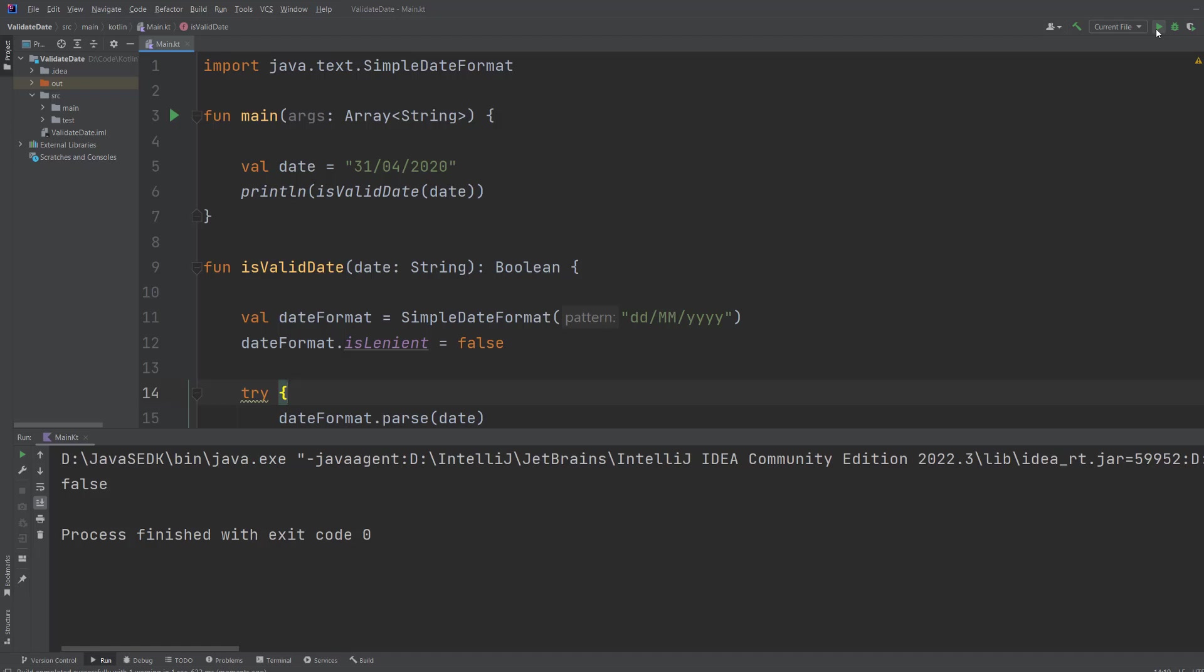This is a throwback to a very old Java tutorial that I had where the program successfully said that the 31st of April did exist but it doesn't. It doesn't exist. That's why I'm doing it here.